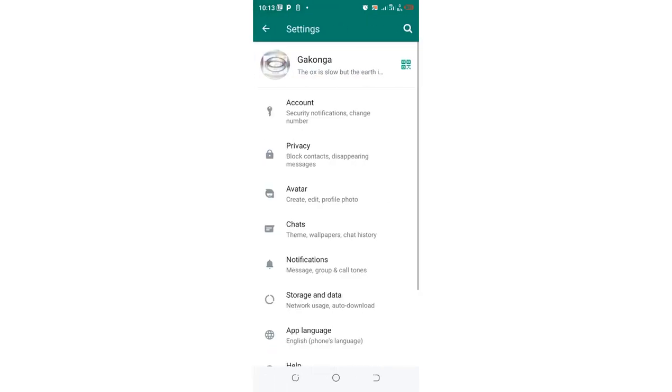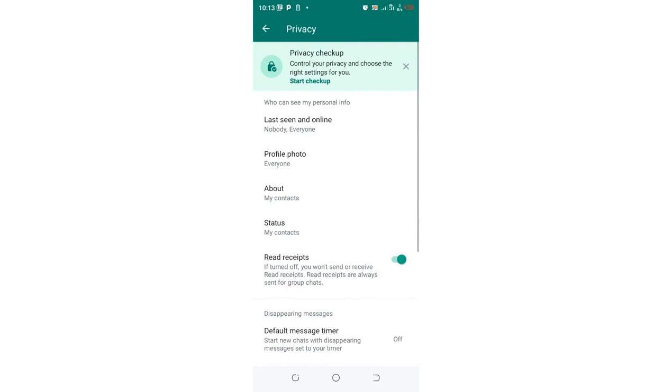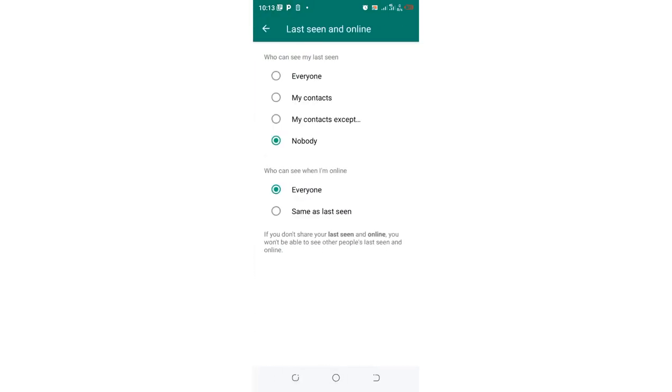Not GB settings, we just go to where we have settings. Then you come to where we have privacy. After coming to where we have privacy, what we shall basically do is just click to where we have last seen and online.